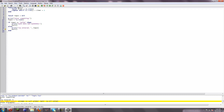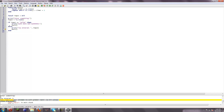Debugging — gotta love it. Attempt to call global weight a nil value. That's because I accidentally capitalized it.